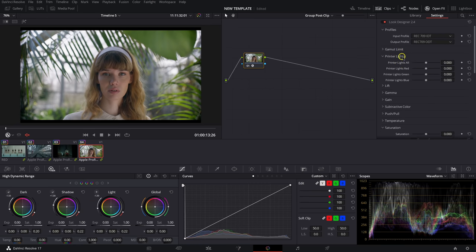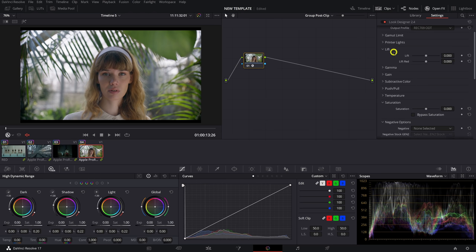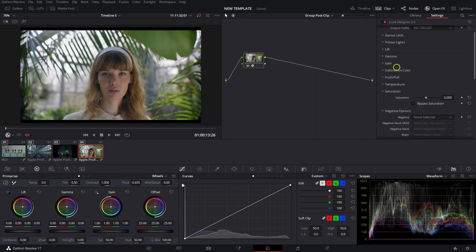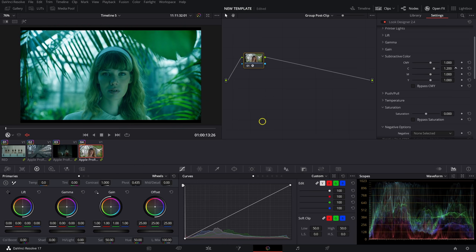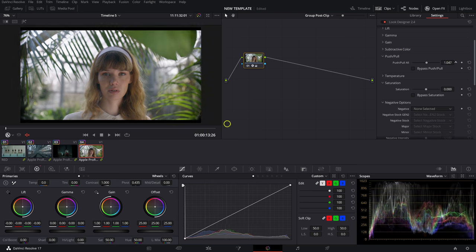In Look Designer you have your Gamut Limiter, which I rarely touch, then Printer Lights — which are super handy and work kind of like an offset. Then you have your Lift, Gamma, and Gain laid out in the same format — your overall Lift, and then Red, Green, and Blue Lift individually. You also have Subtractive Color. One quick way to demonstrate: if you add Cyan, you're subtracting Red and proportionally increasing the Green and Blue channels, because mixing Blue and Green at the right ratio gives you Cyan.